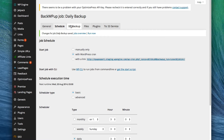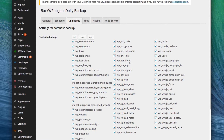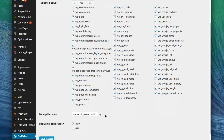For database backup, you can go ahead and leave everything checked. There's really no reason not to unless you have a database table you don't need backed up, but for the most part I usually leave all these selected and leave all these options the same. If your database is extremely large you might want to enable file compression, but for most cases none is okay.